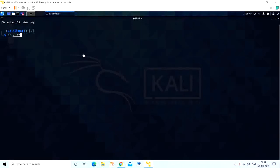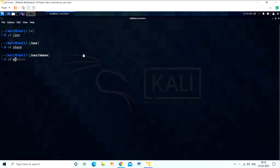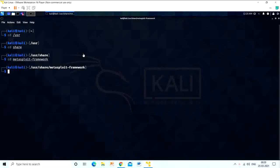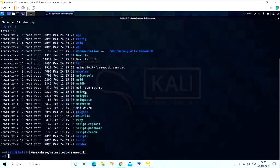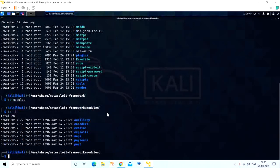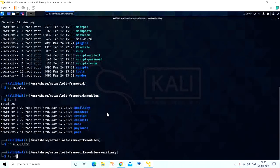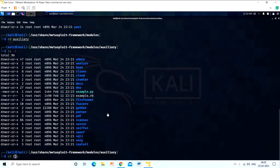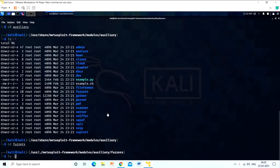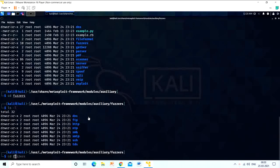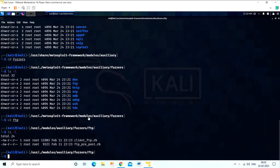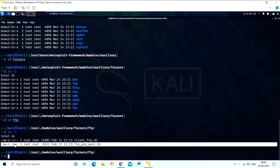First, we will run the TFTP fuzzer. Go to the Metasploit framework directory and find the Auxiliary module. We got the post FTP Ruby script.